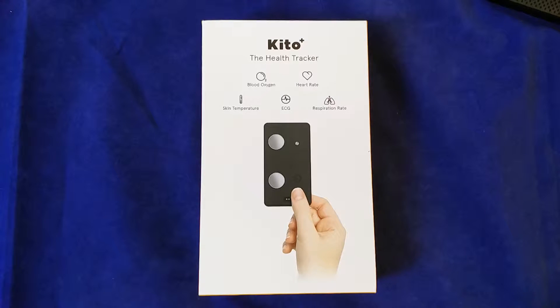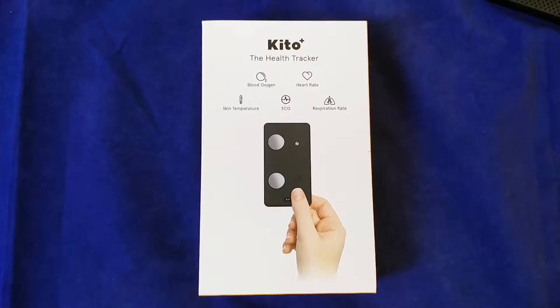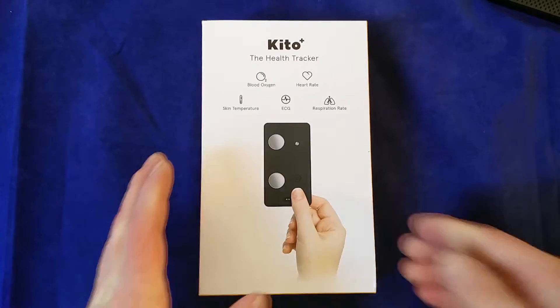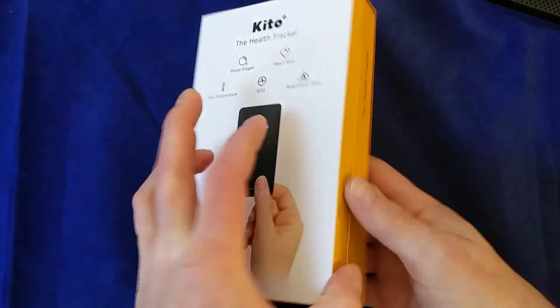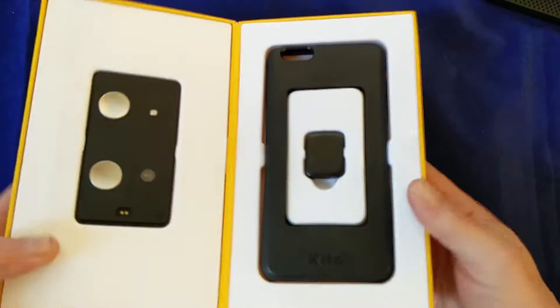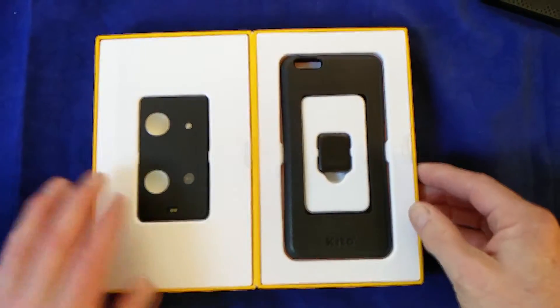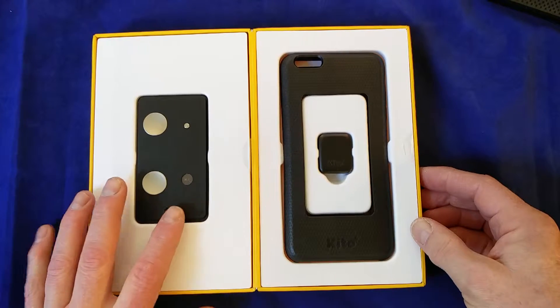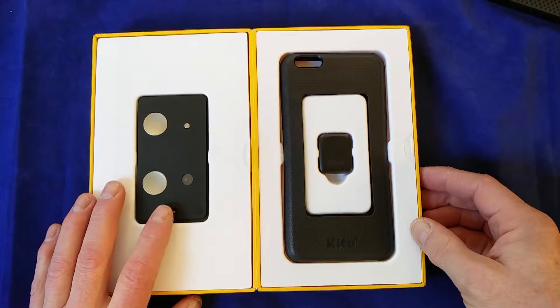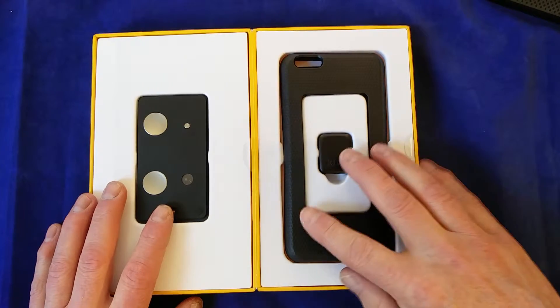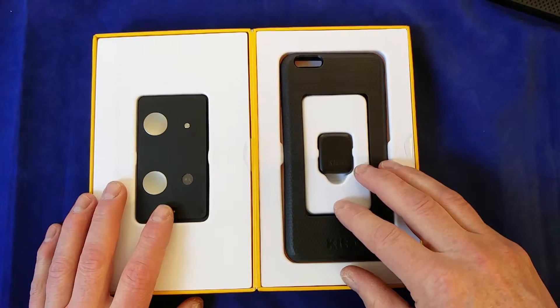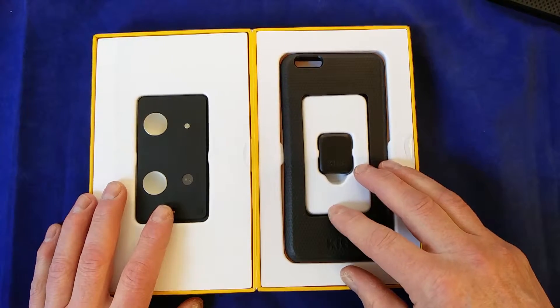So for people interested in their health, I think it's fabulous. Let's take a look. Inside we've got the Keto Plus itself. On this side are a few of the accessories.